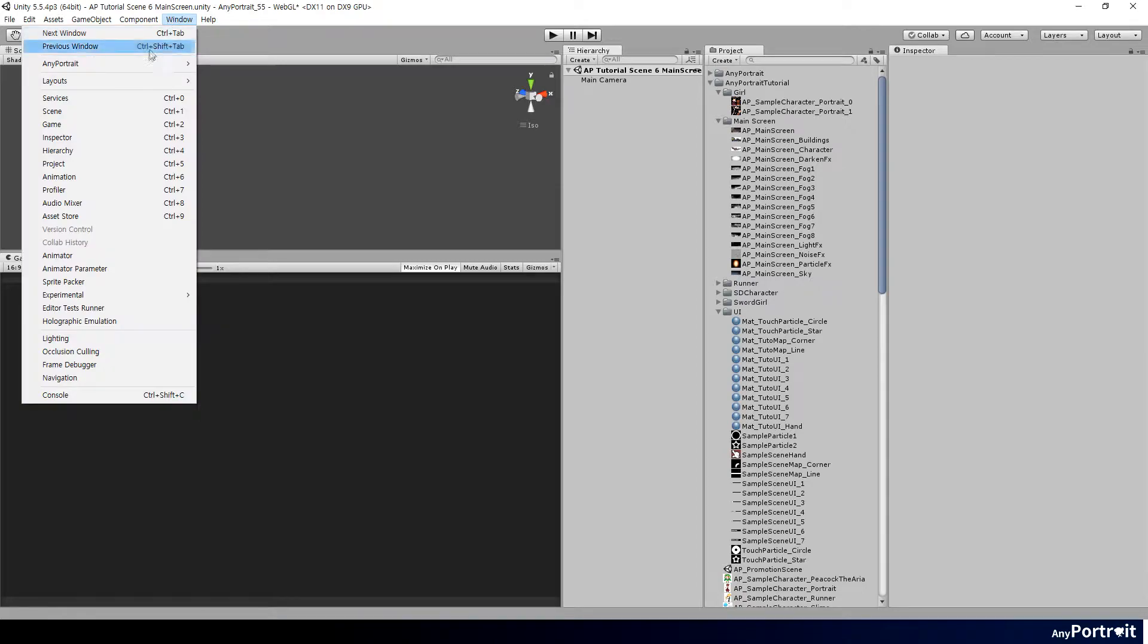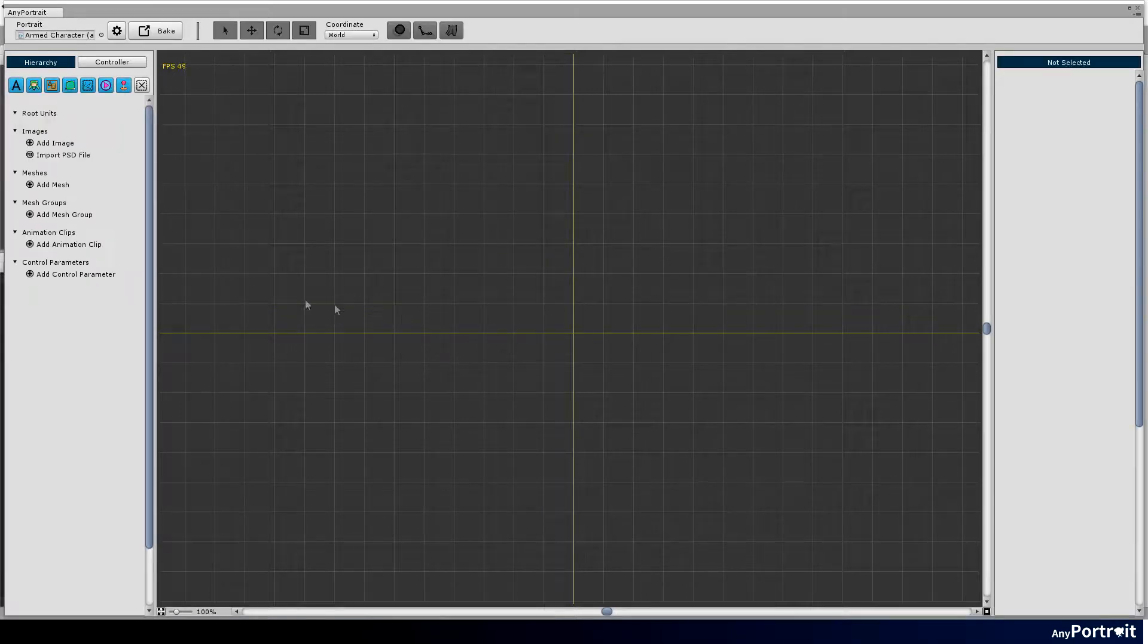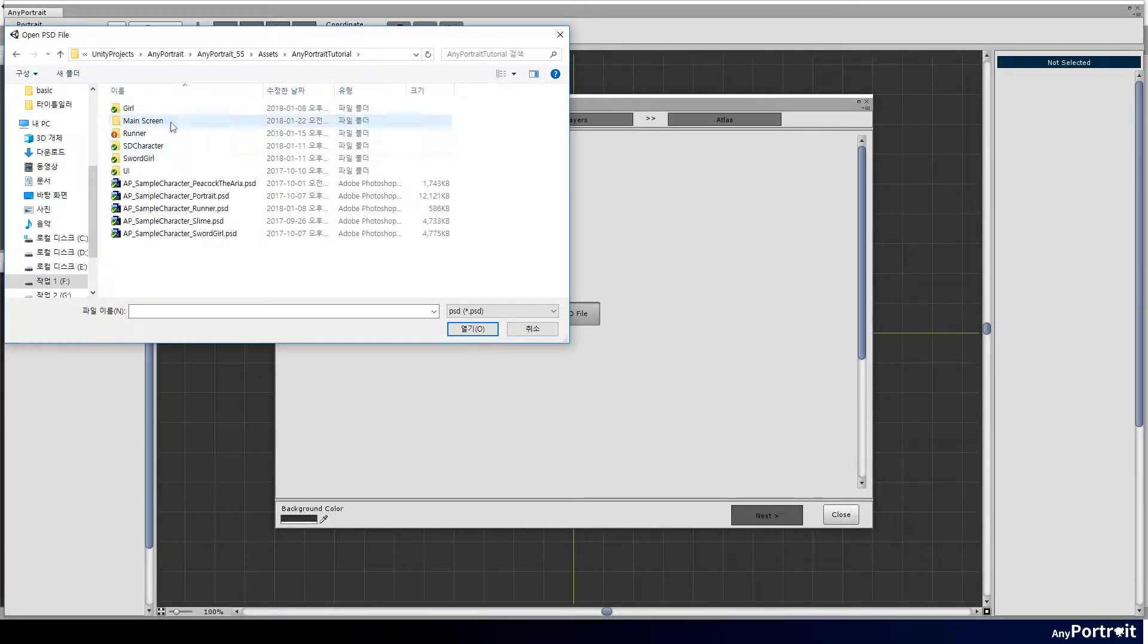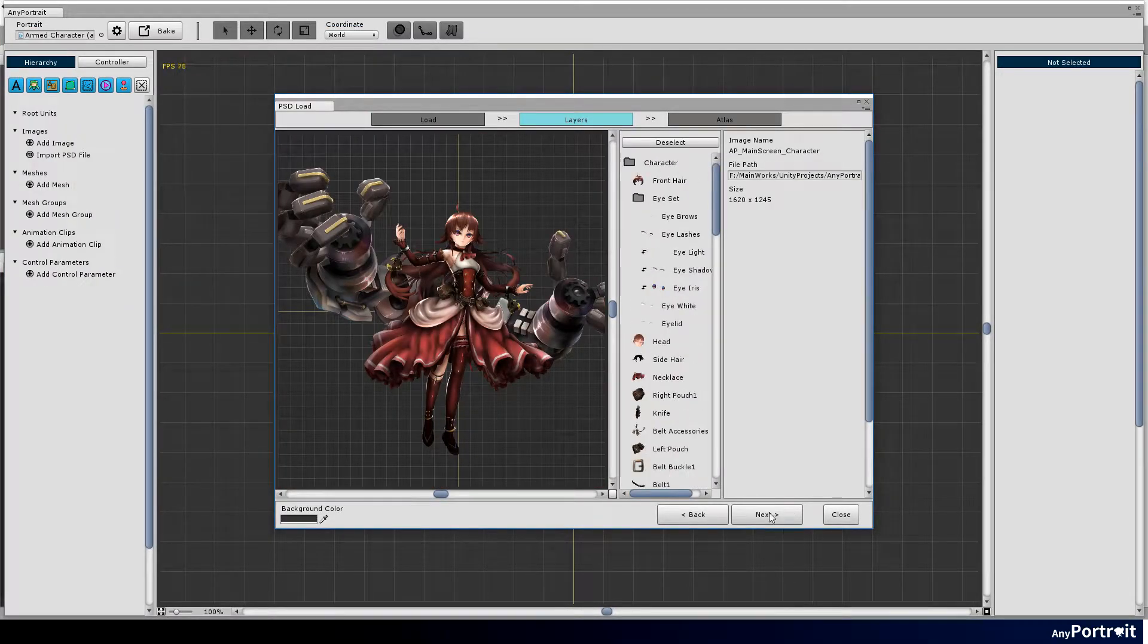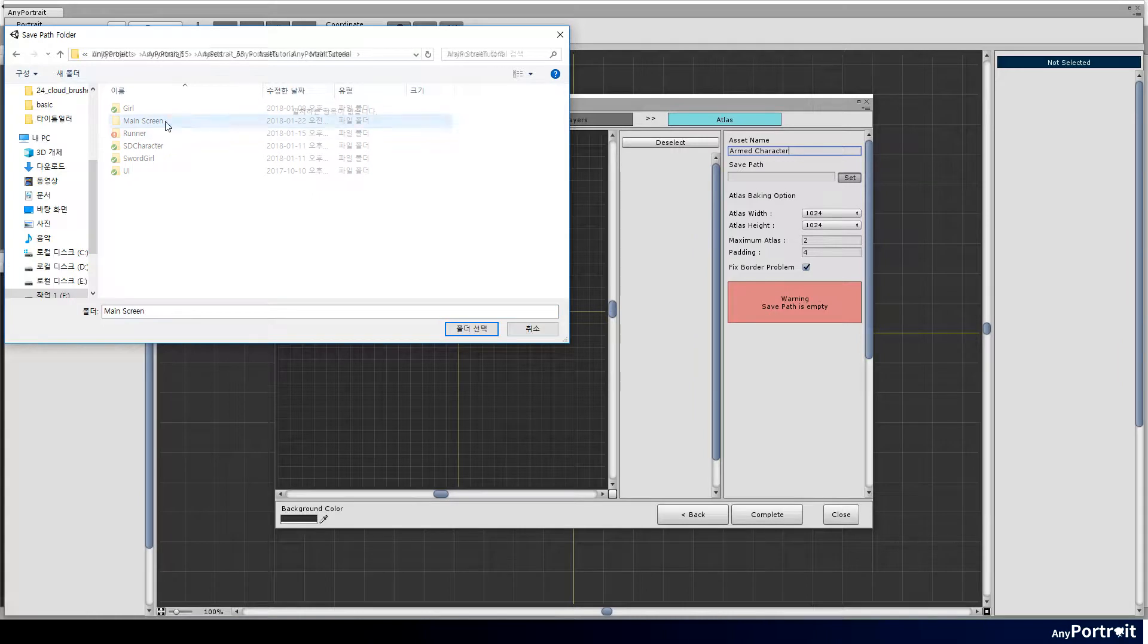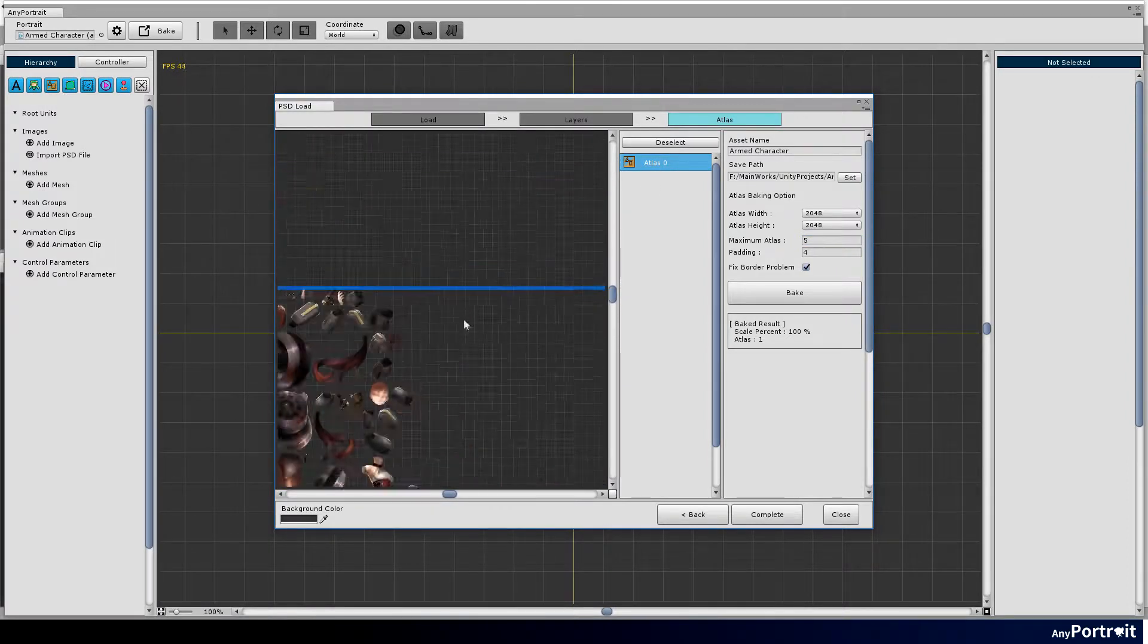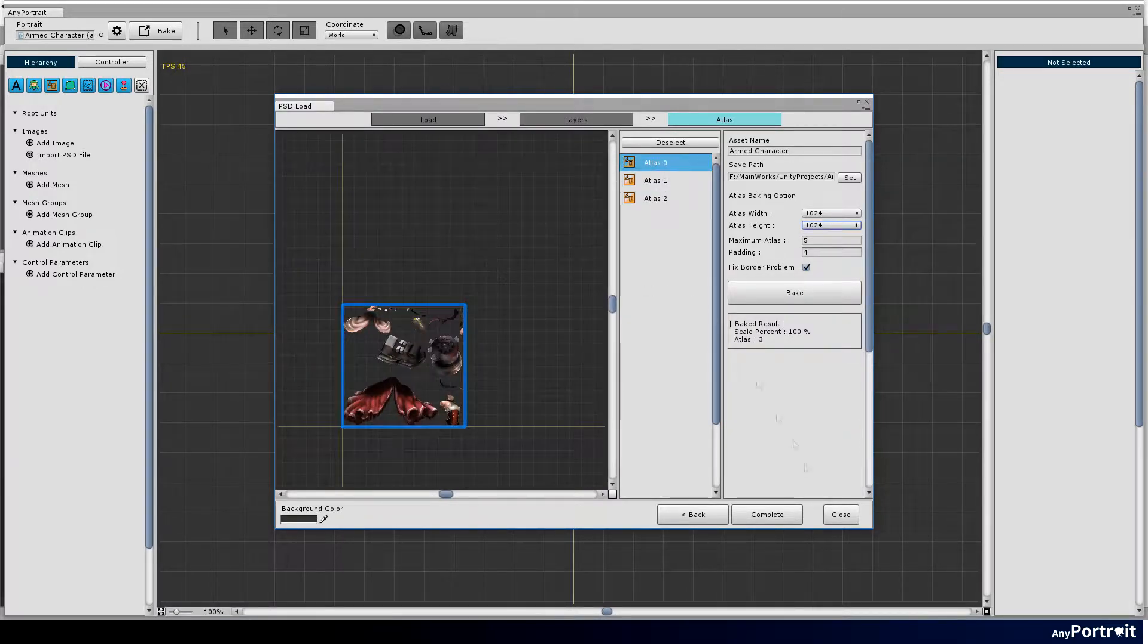Run the AnyPortrait editor. Create a new portrait. Press the import PSD file button to open the character PSD file. Check the information of loaded layers. Now is a step to bake PSD files to Atlas. Set the size and number of Atlas and press the bake button. Make Atlas large enough to render in high quality. Press the complete button to create the character.